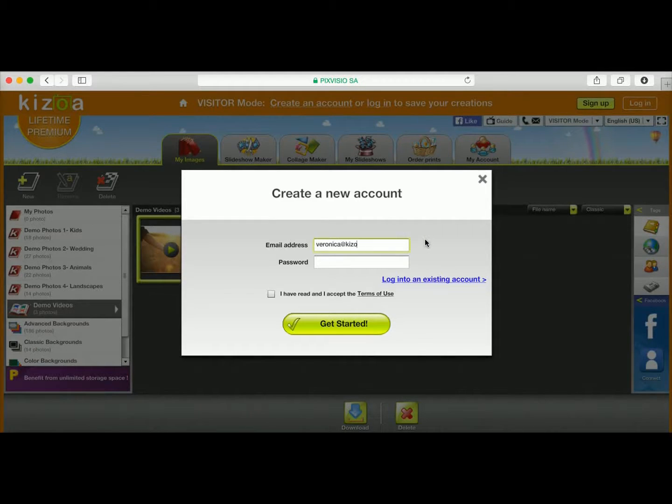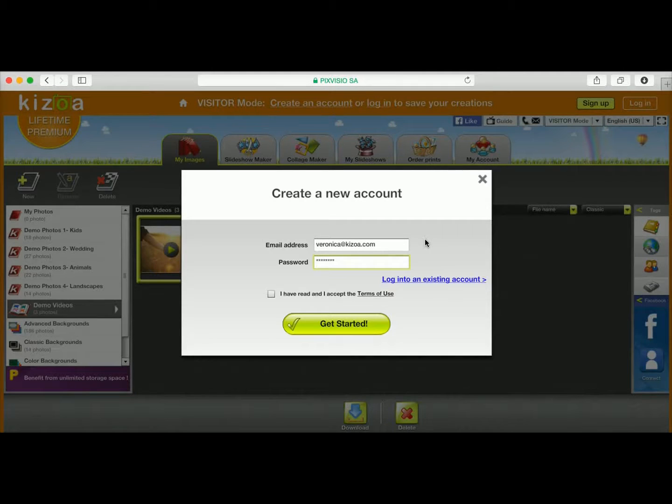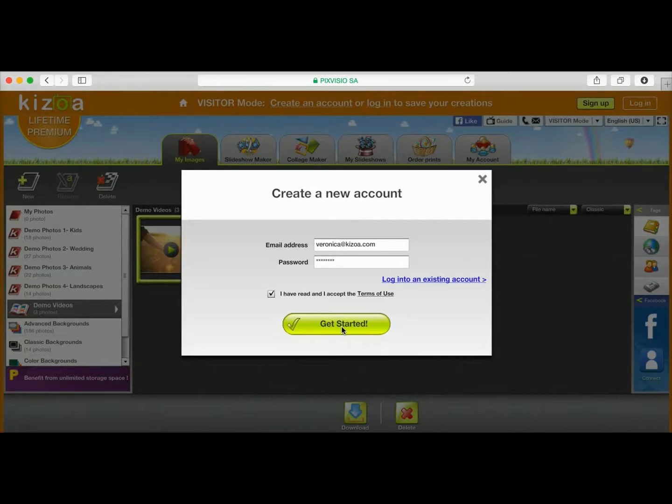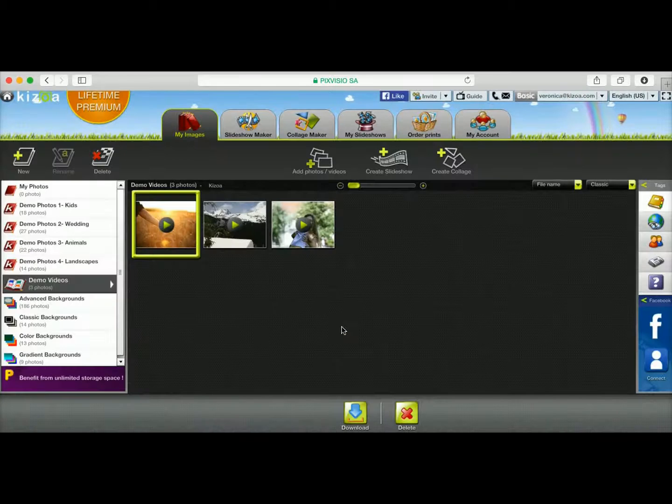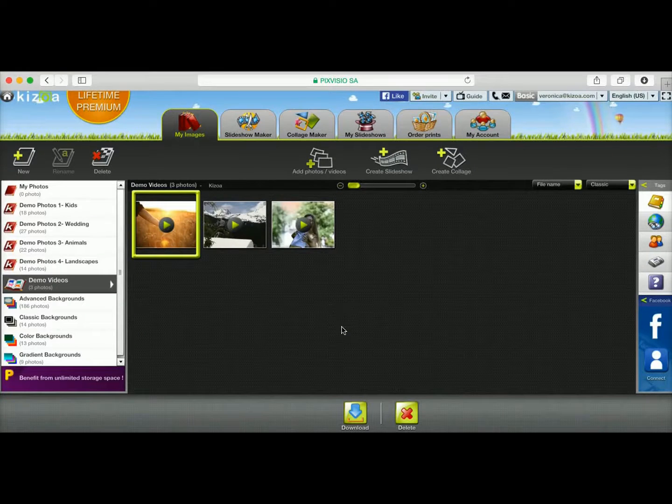Then you just need to type in your email address, a password, make sure to accept the Terms of Use, and then click on Get Started.